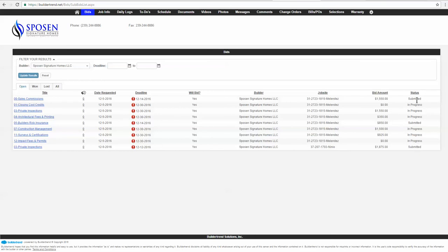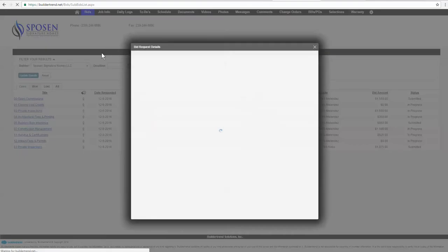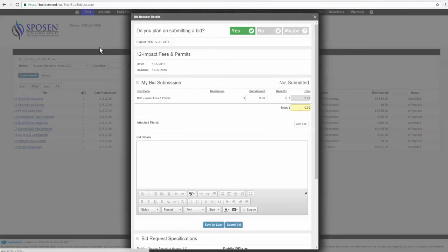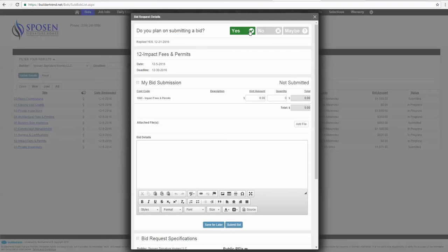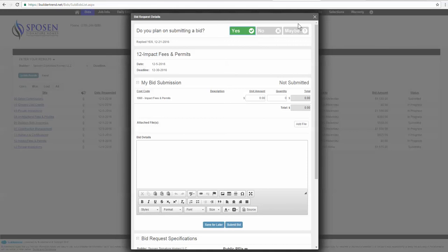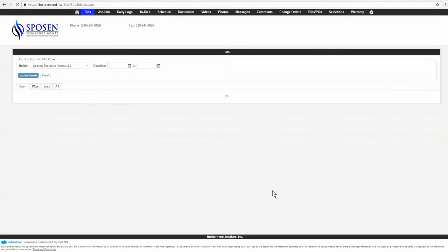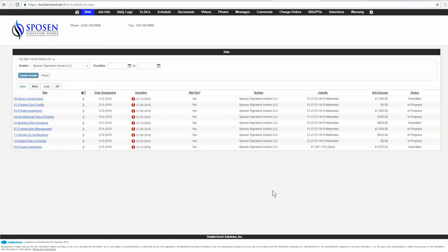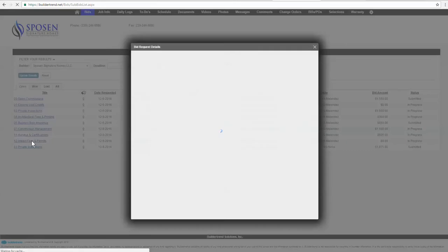To submit a bid, let's just select one here. I'm going to select this one for impact fees and permits. One of the first things, if you don't have time to bid, just go ahead and let us know. I'm going to bid it, just hit yes, but I just don't have time right now. You can just save it for later. So click yes and then save for later. That lets us know on our end that you do intend to bid, but you don't have time to do it today. But make sure that you do it before the expiration of the bidding request. So let's go back in here again.